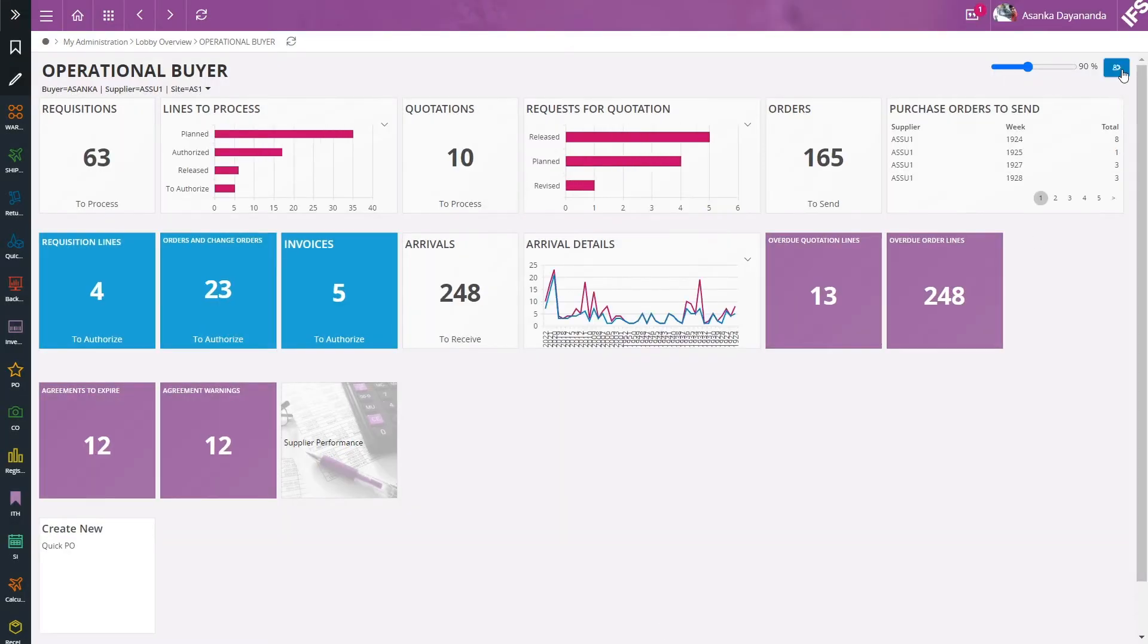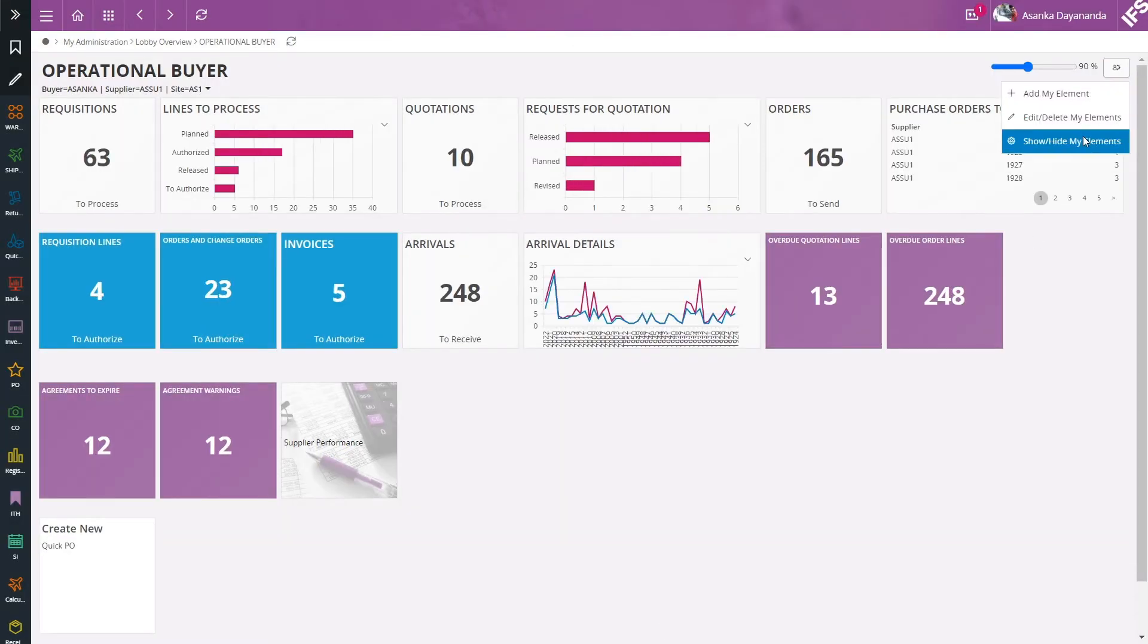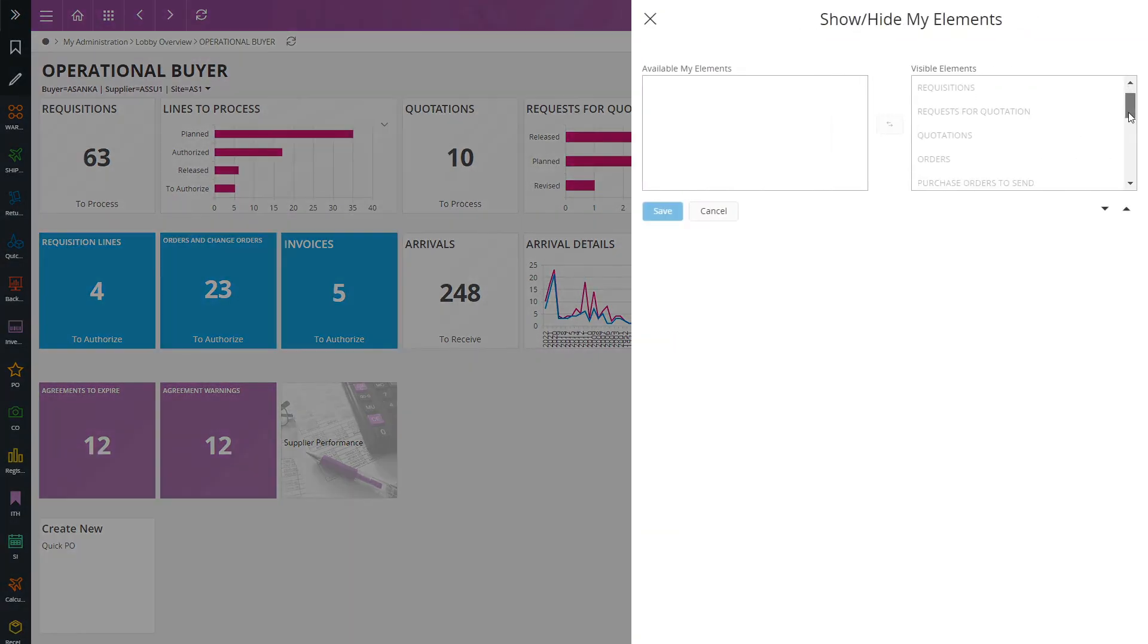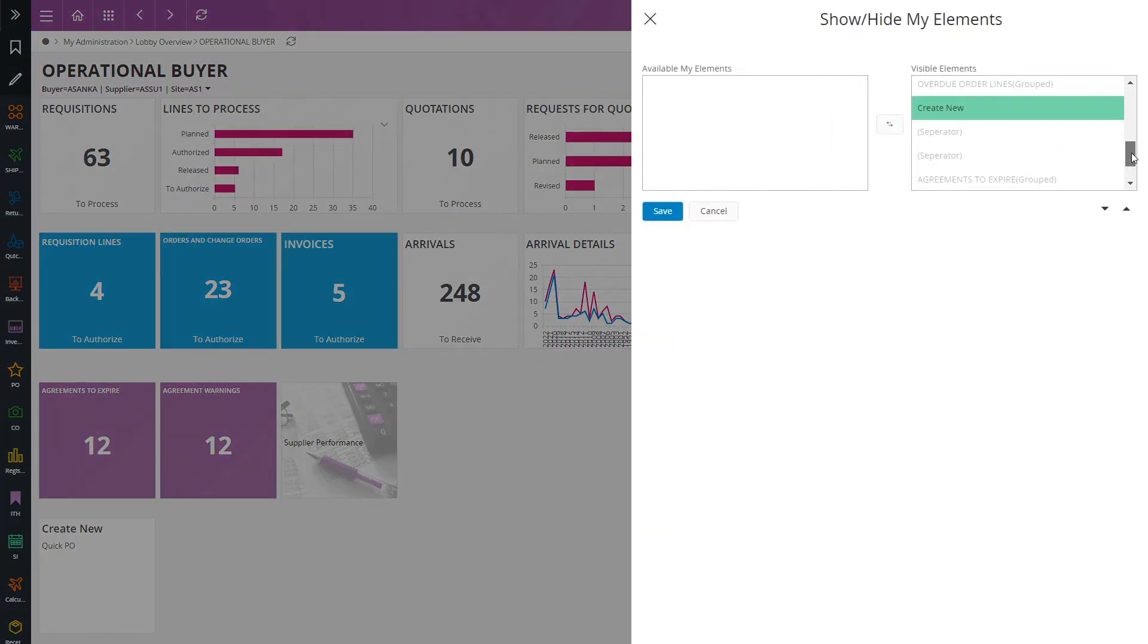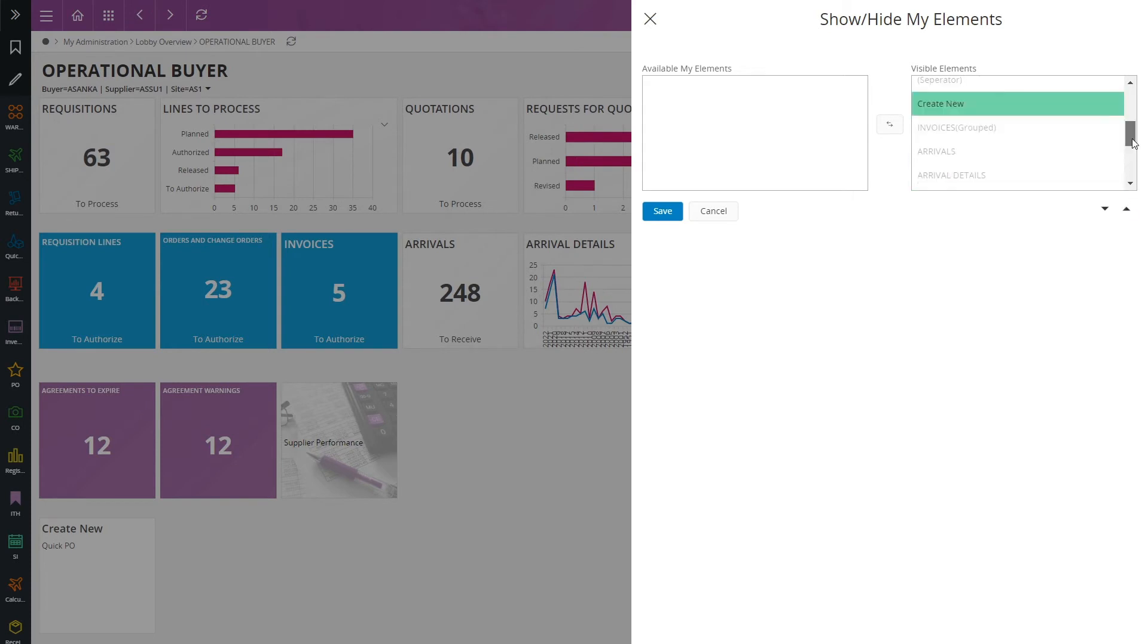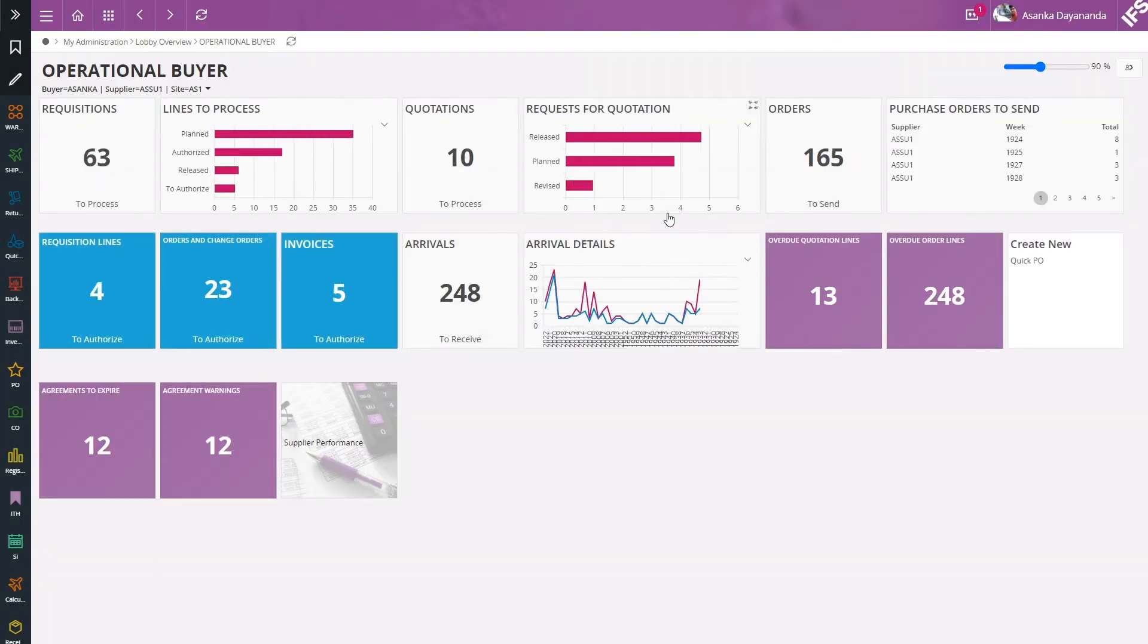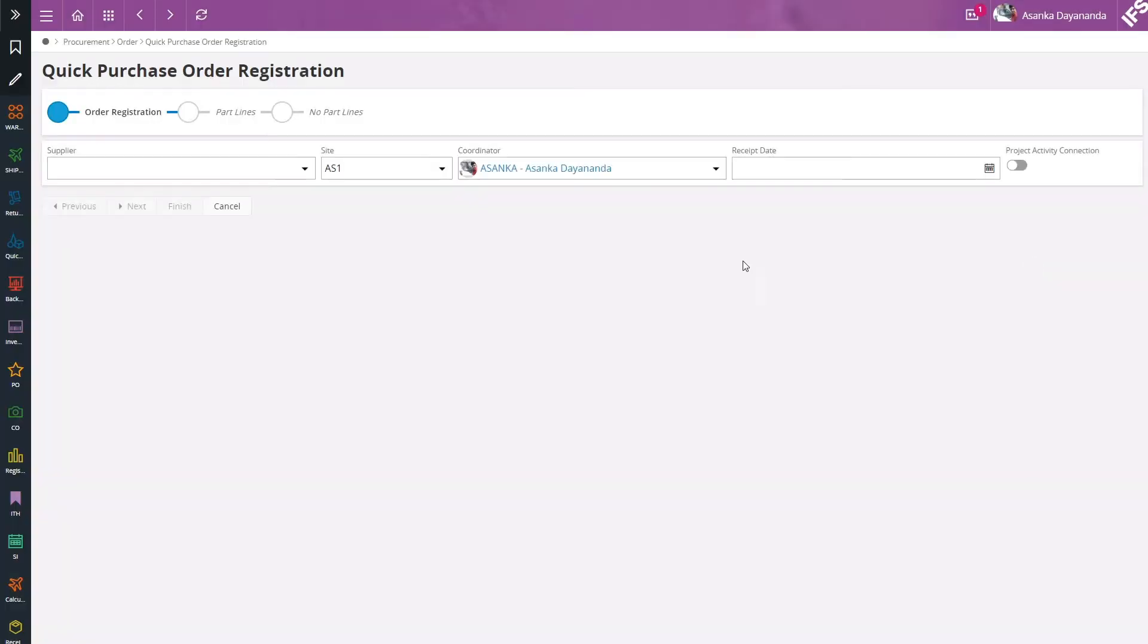It is also possible to position these elements to find the best fit in your lobby page. Here I am going to move it up a little bit and save it. Now I can easily click on the link and drill down to the quick purchase order registration assistant.